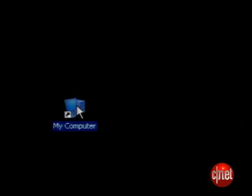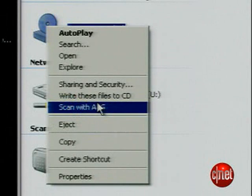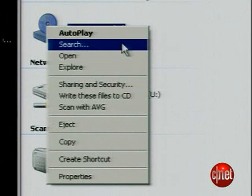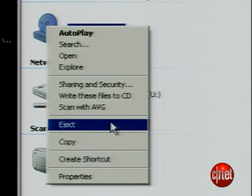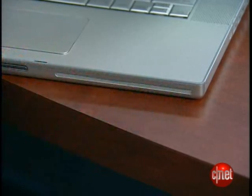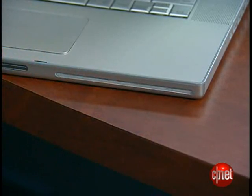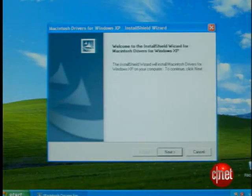You're almost home free. After the installation, you'll boot into Windows. Go to My Computer, select the CD drive, right-click and choose Eject This Disk. Eject the Windows installation disk, then insert your OS X disk and install the drivers there. It should start automatically, but if it doesn't, go back to the CD drive and double-click Setup.exe.